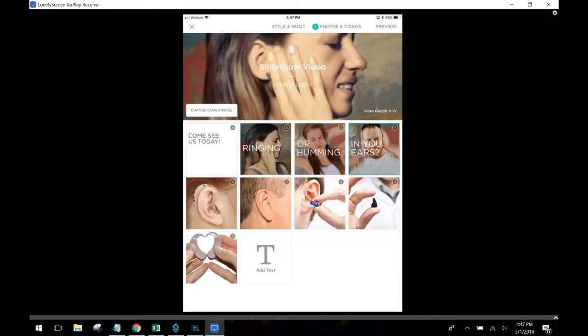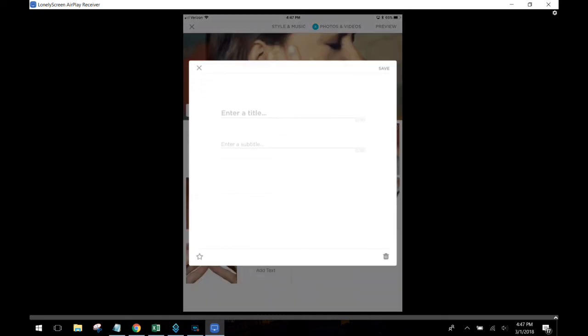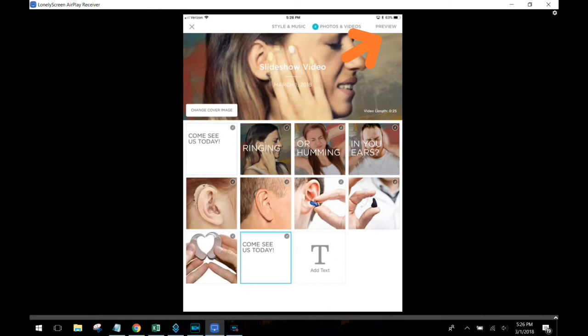Now I'm going to add some closing text. I'll just put in the same closing text I put in before. I'm going to go ahead and pop it in. I'm just going to say come see us today. There we go.